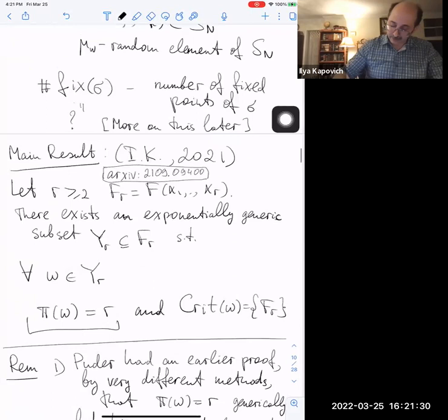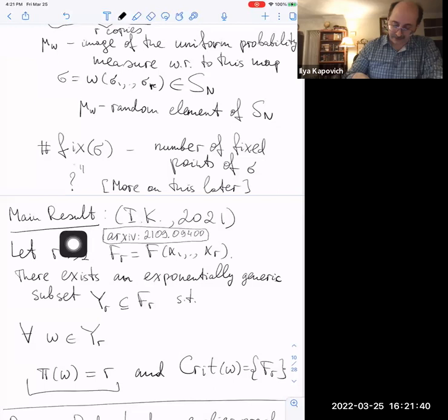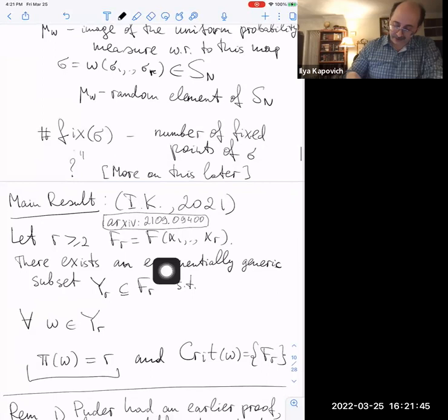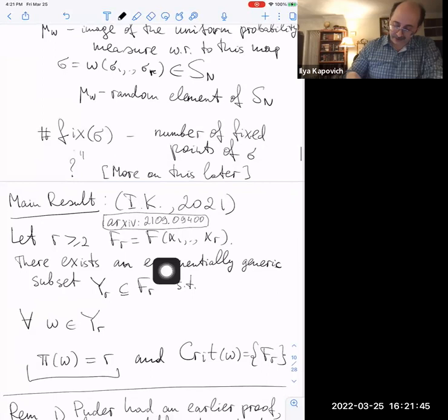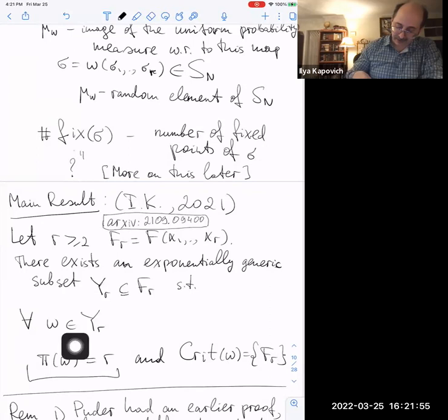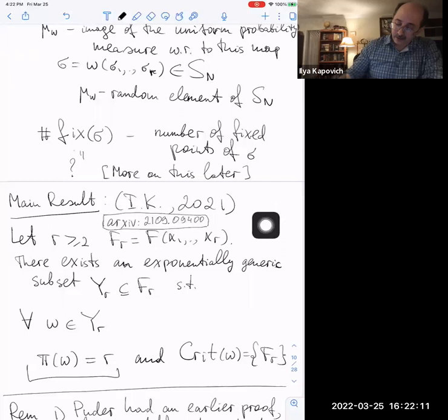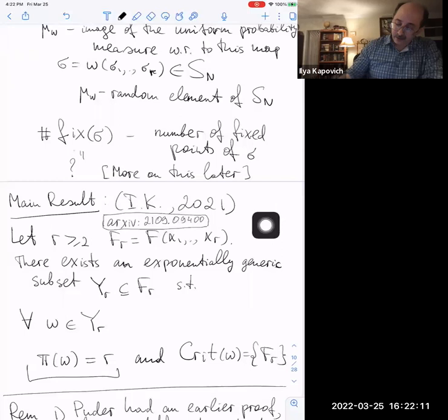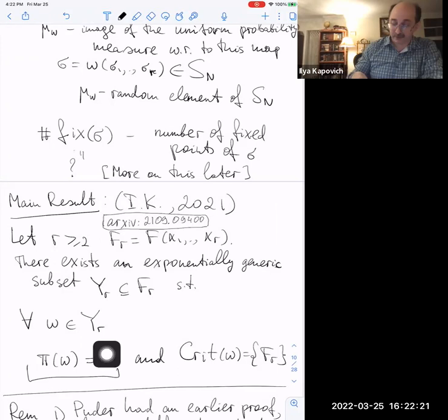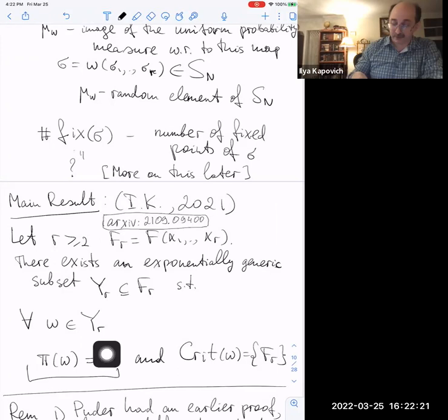The main result: if you fix r ≥ 2 and take the free group of rank r, there exists an exponentially generic subset Yᵣ such that for every element in this subset, the primitivity rank equals r — the maximum possible — and the critical set consists only of the ambient free group Fᵣ itself. So for a random element in this free group, the primitivity rank is maximal and the critical set has a single element.